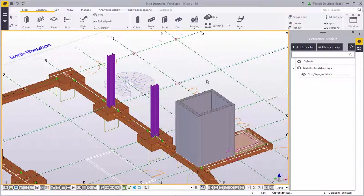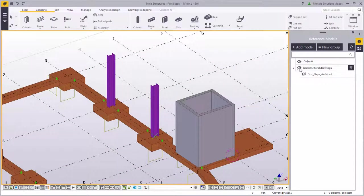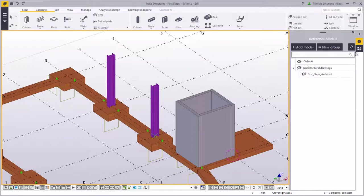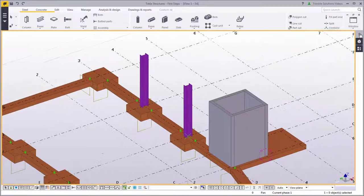We no longer need the architect's drawings, so go to the reference model side pane. You can see the visibility symbol here. Click the symbol to hide the reference model in the model view. Close the reference models pane.